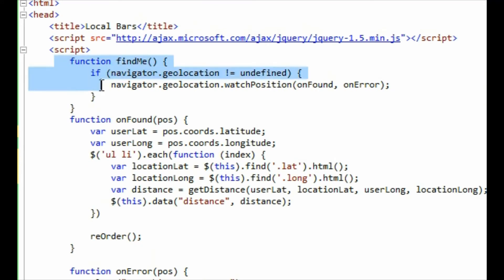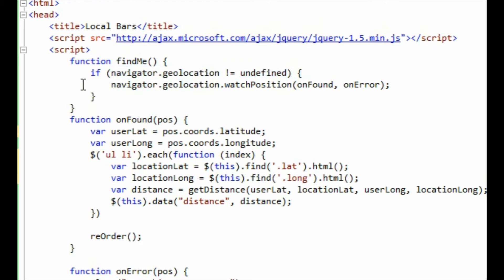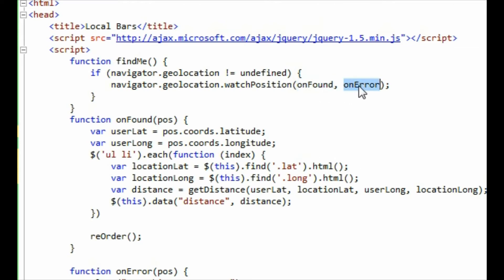What FindMe does, which is here, is it goes and checks that the browser is capable of doing geolocation. So if it has the geolocation object. If you're using IE9 it will. So it's going to fall into this next section which is navigator.geolocation.watchPosition. Then you pass in two functions. So when the watch position is discovered, it's going to actually pass over to this function onFound. It's going to delegate to this function onFound. And if it errors it's going to delegate over to the onError function. So let's have a look at the onFound function which is down here.